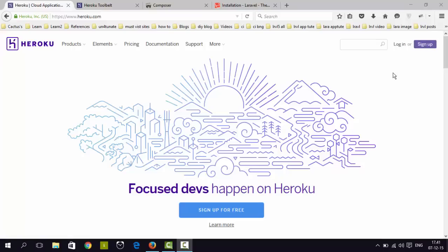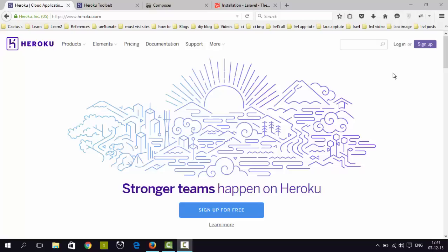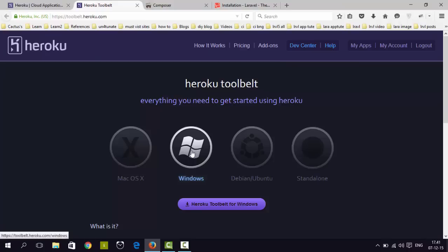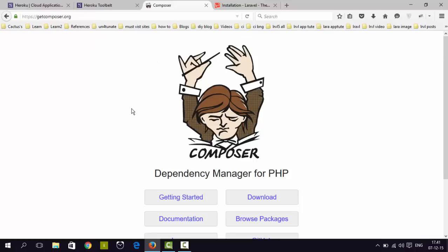I have an account so I am not going to show you that much. You must have the Heroku toolbelt installed on your machine. I am using Windows so I have already installed it. You must install it. To install Laravel 5, you must have Composer installed on your machine. So let's get into that now.